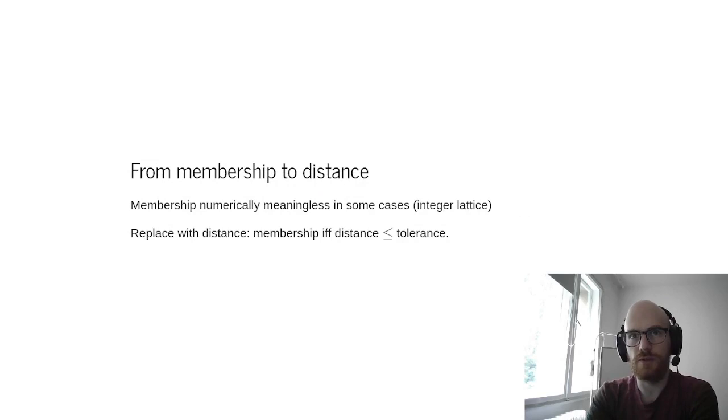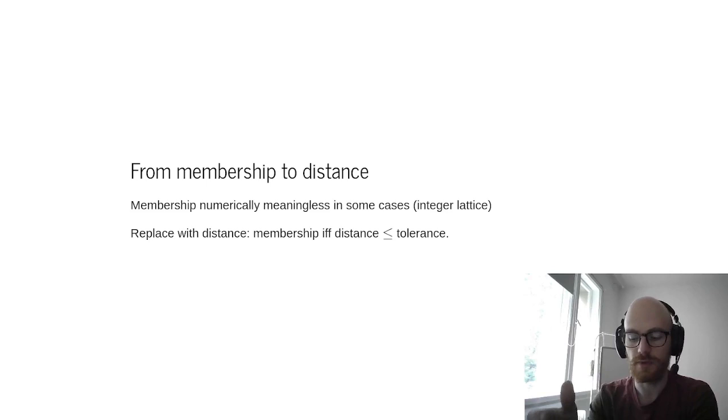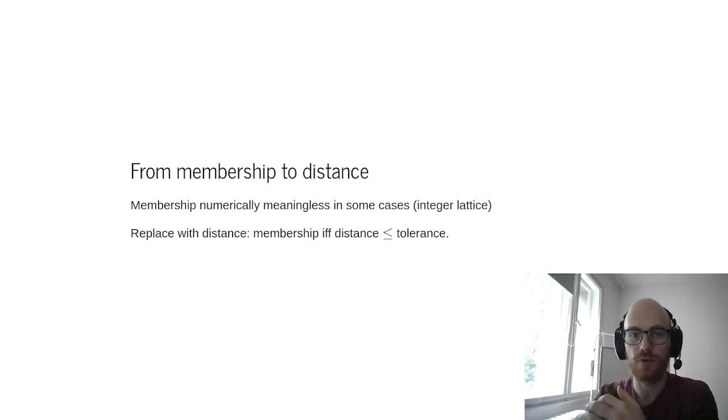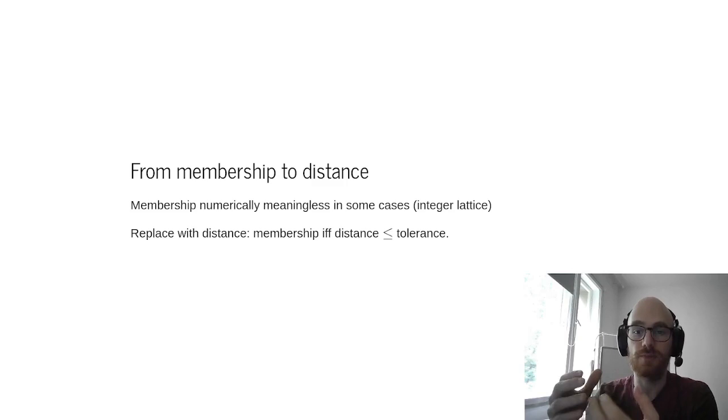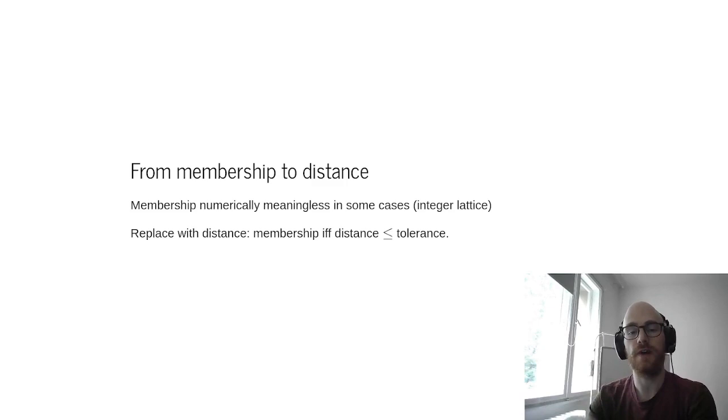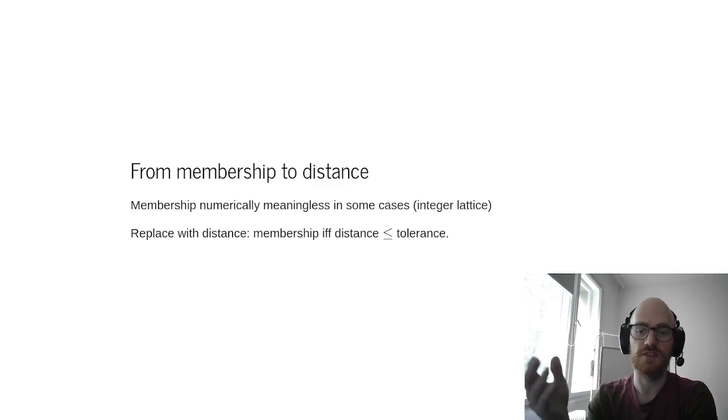When you think about integer lattices or some other sets, numerically it doesn't really make sense to assert whether, in a binary fashion, whether some point belongs to the set. Because numerical integer solvers will always give you something that's almost an integer, but up to some numerical precision. And so in that case, either you require some set membership up to some tolerances, or in a more flexible fashion, you provide the user with a distance to the set, and then the users can assert whether this distance is smaller than some tolerance they have.